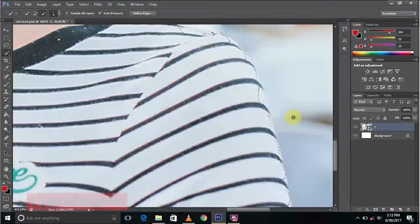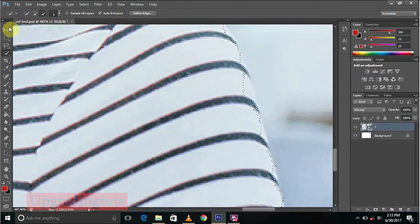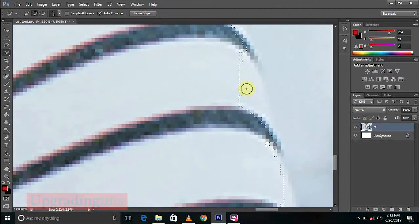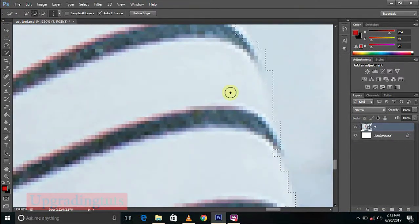Now we'll again select the plus tool and we'll add the remaining part.